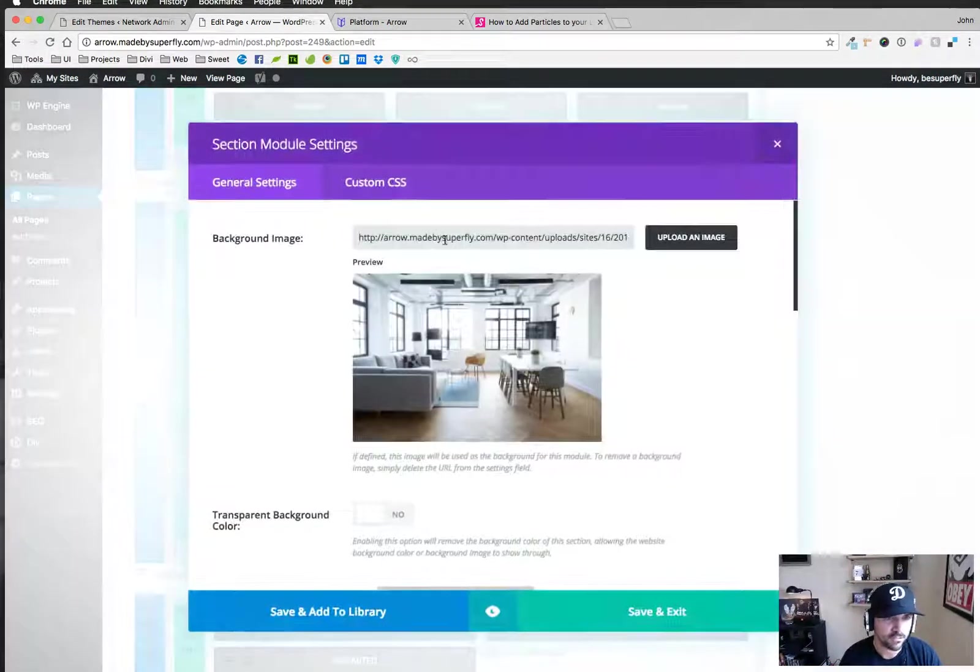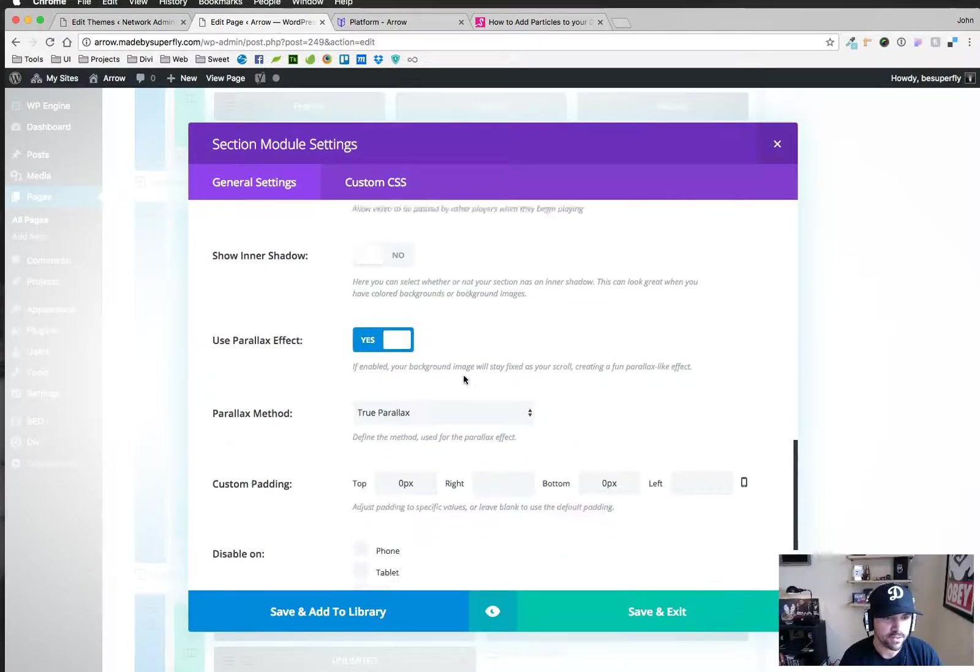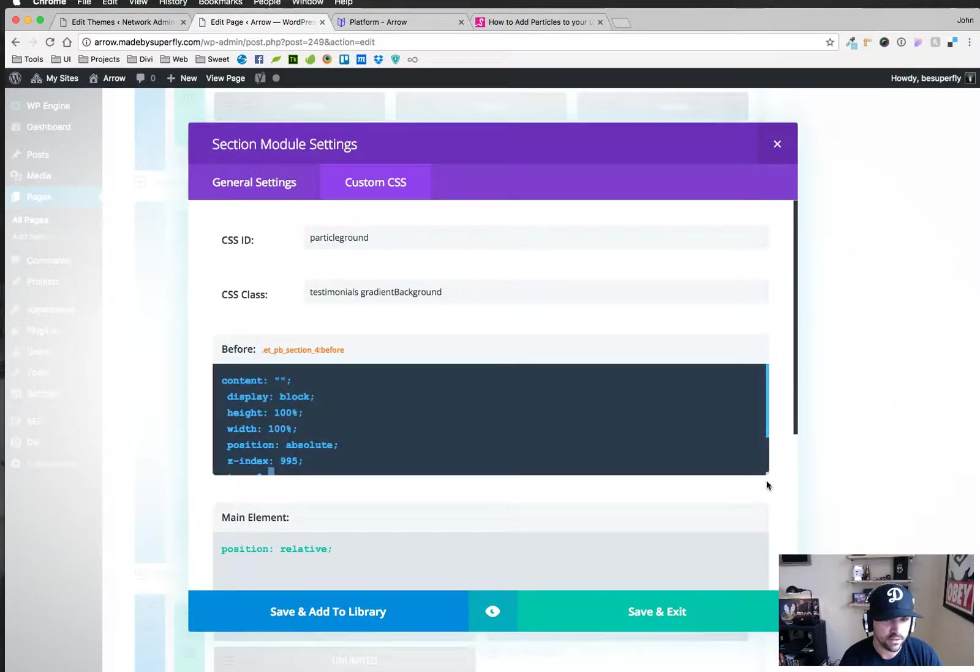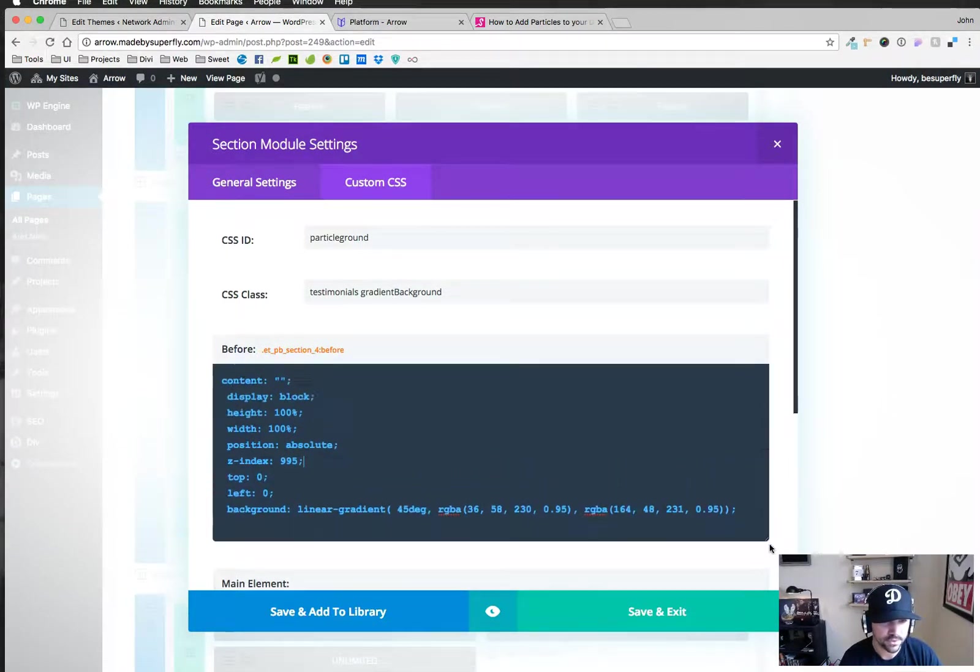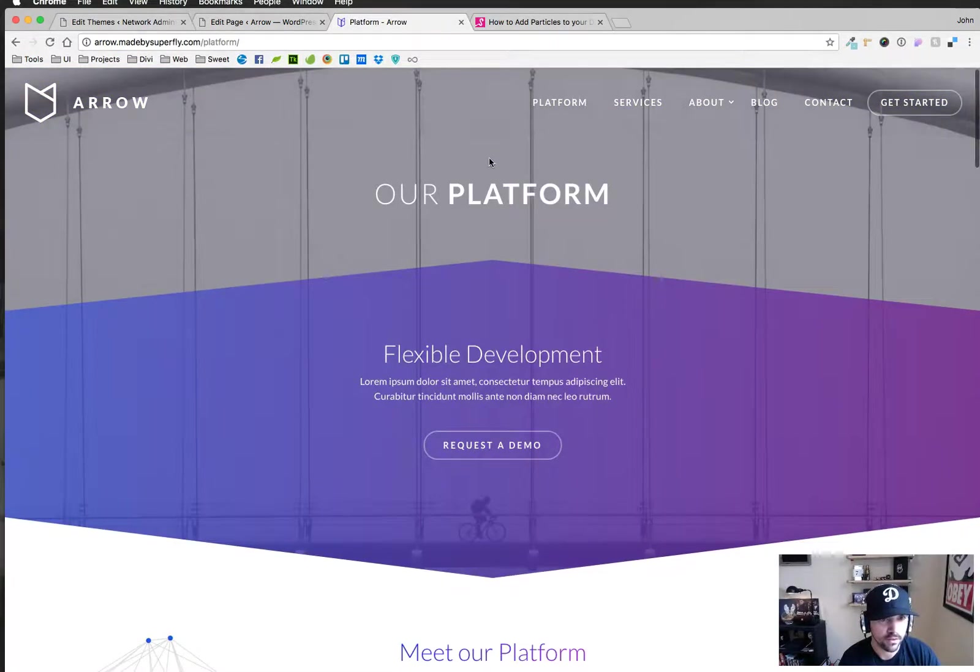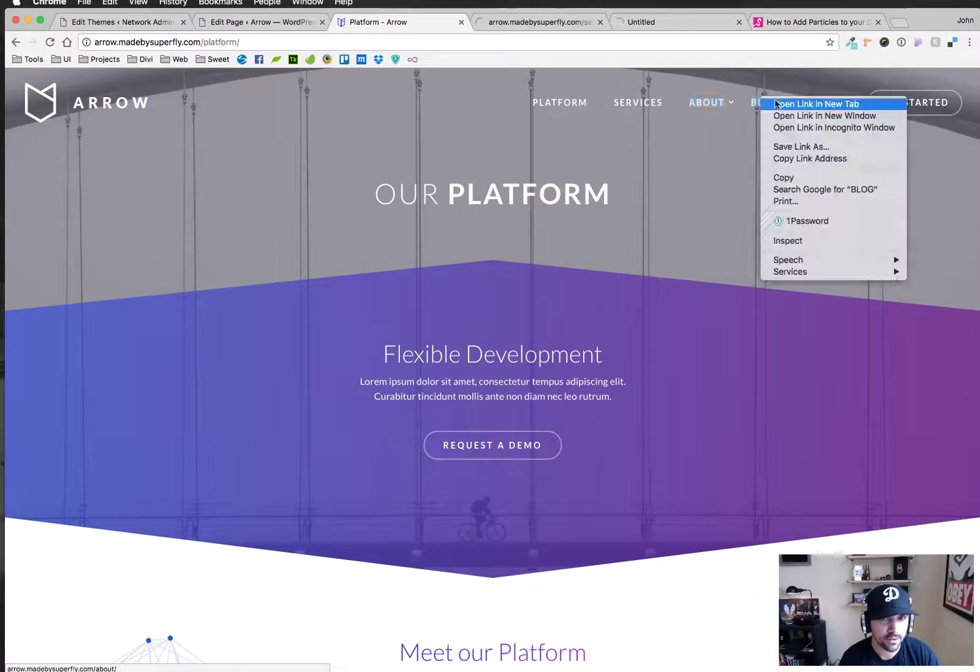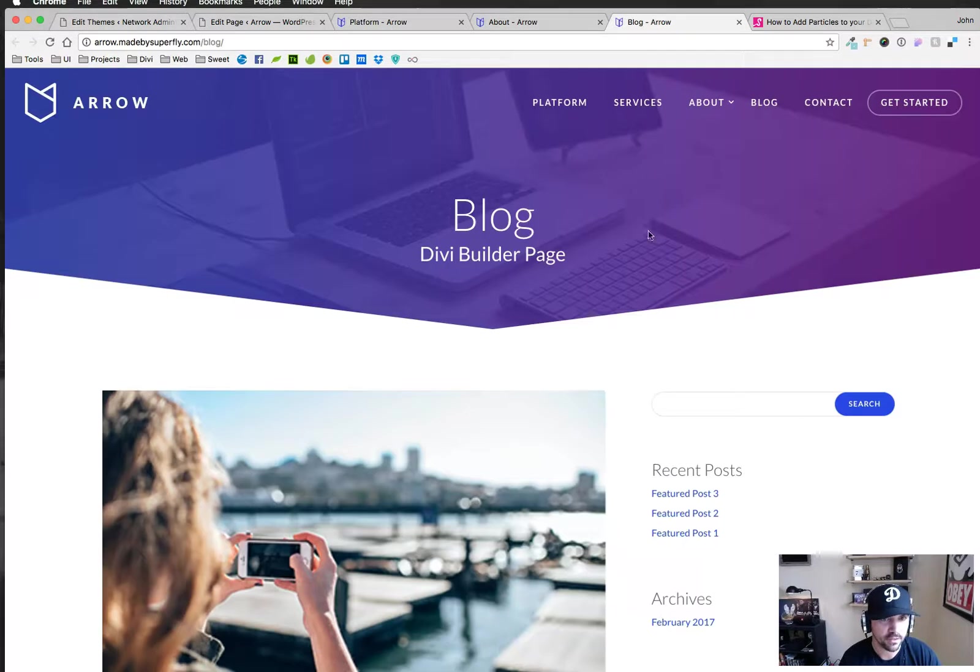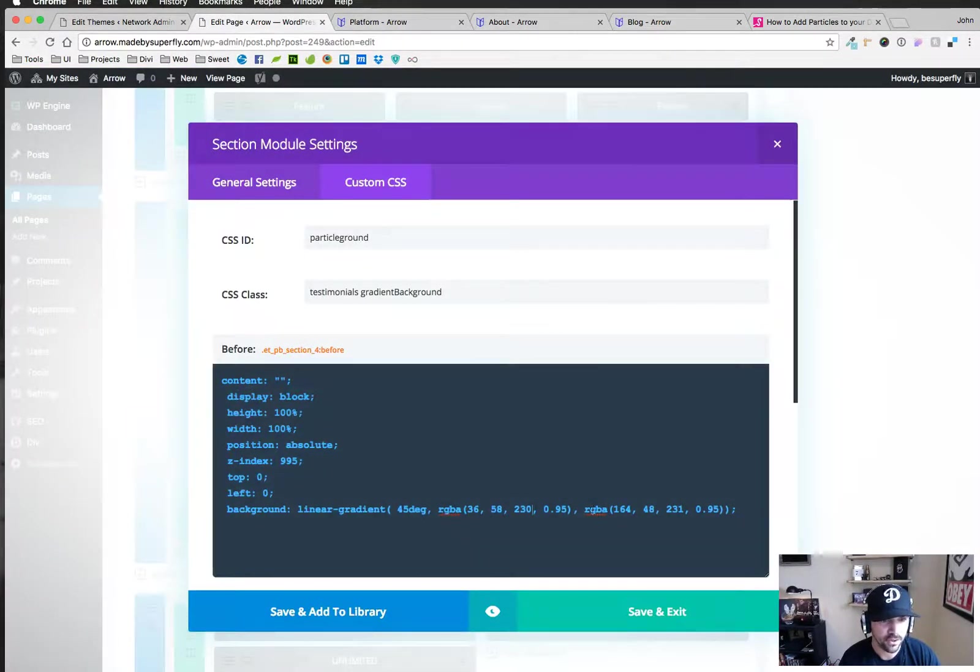In the section background we have our picture. Here it's set to be a parallax and then we're using the pull this down. We're using the gradient background like we did before like I was showing you before. I believe it's on the services or about page, maybe on the blog. Like this page here. This page here up here and this page here. We're using the same code there.